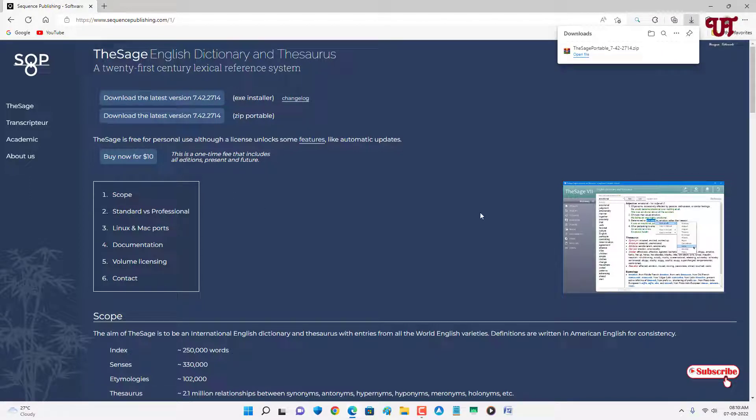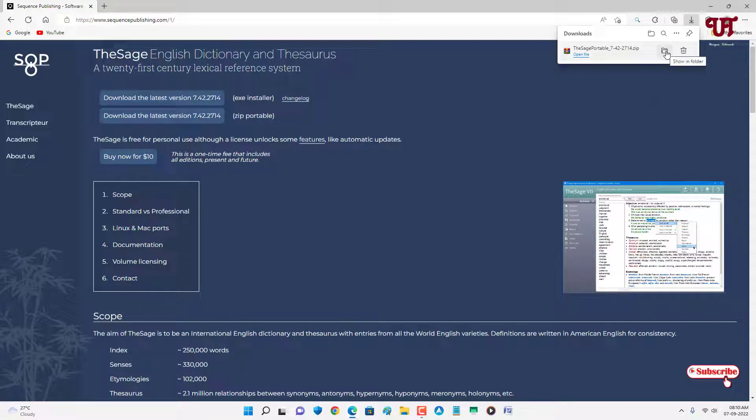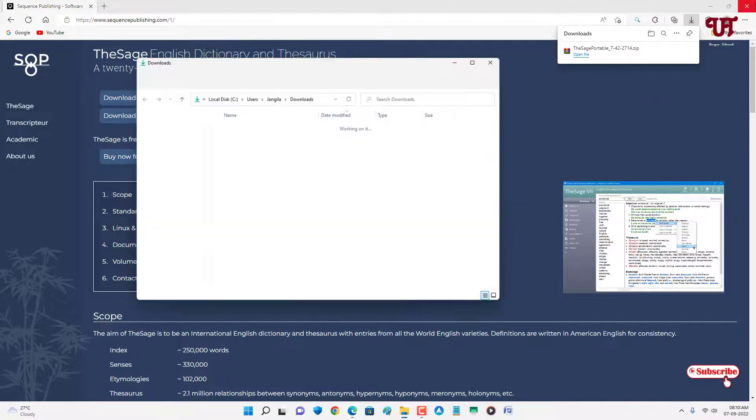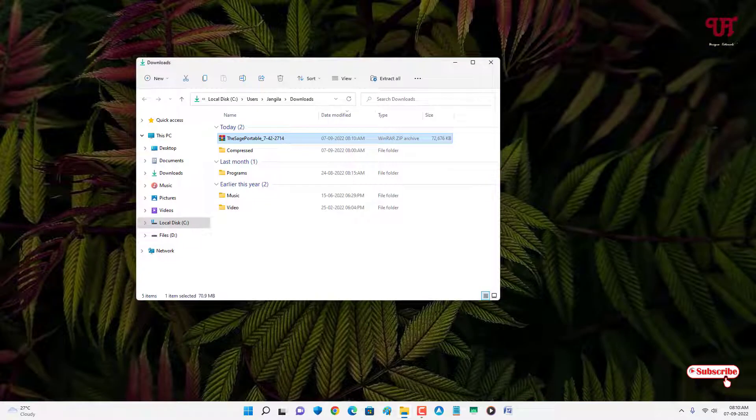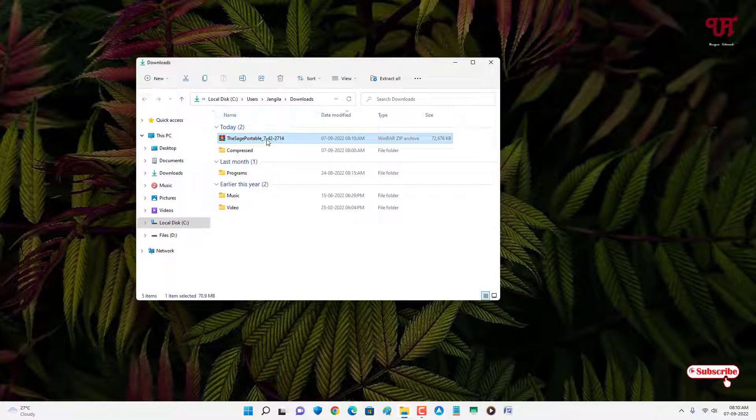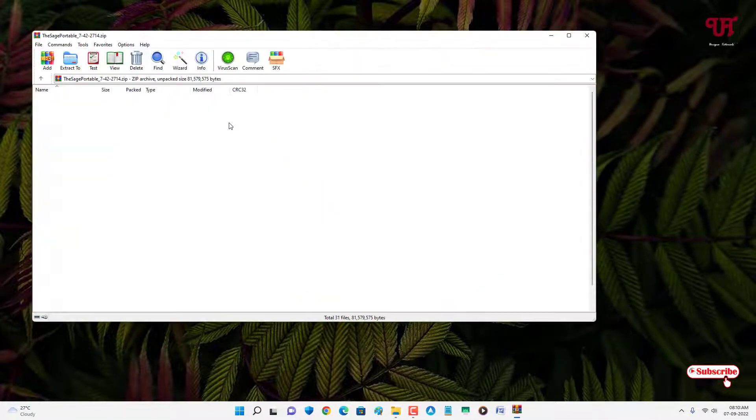So finally the download has been completed. Let me go to the folder where it is being downloaded and let me close this web browser. Since I have downloaded a zip file, I need to extract it. Just double-click it to extract this zip file.